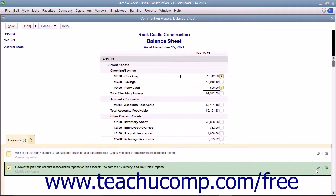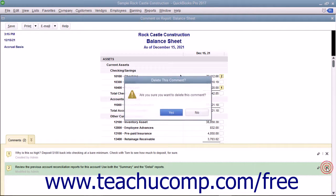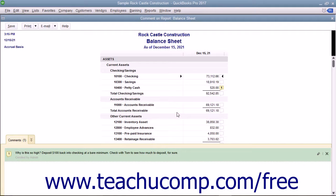To delete a comment within the comments pane, click the Delete button to the right of the comment, which looks like a small X. You will then need to click the Yes button in the Delete This Comment dialog box which appears to permanently delete the comment. You can click the No button to retain the comment if you change your mind.